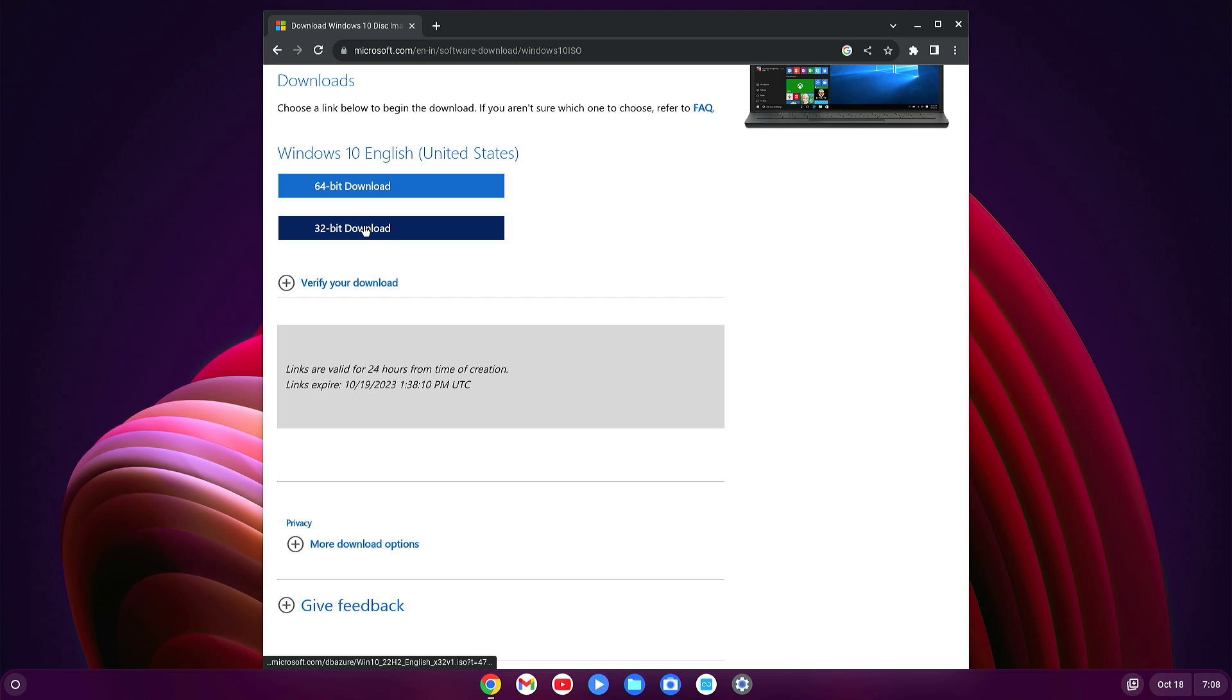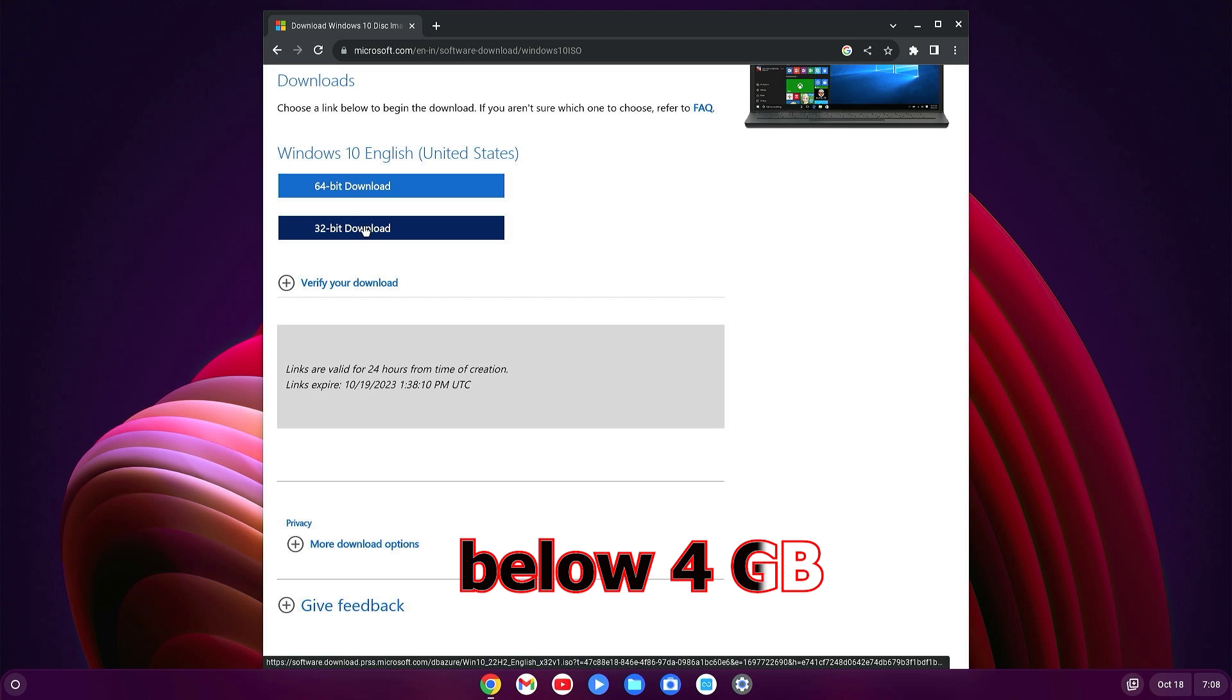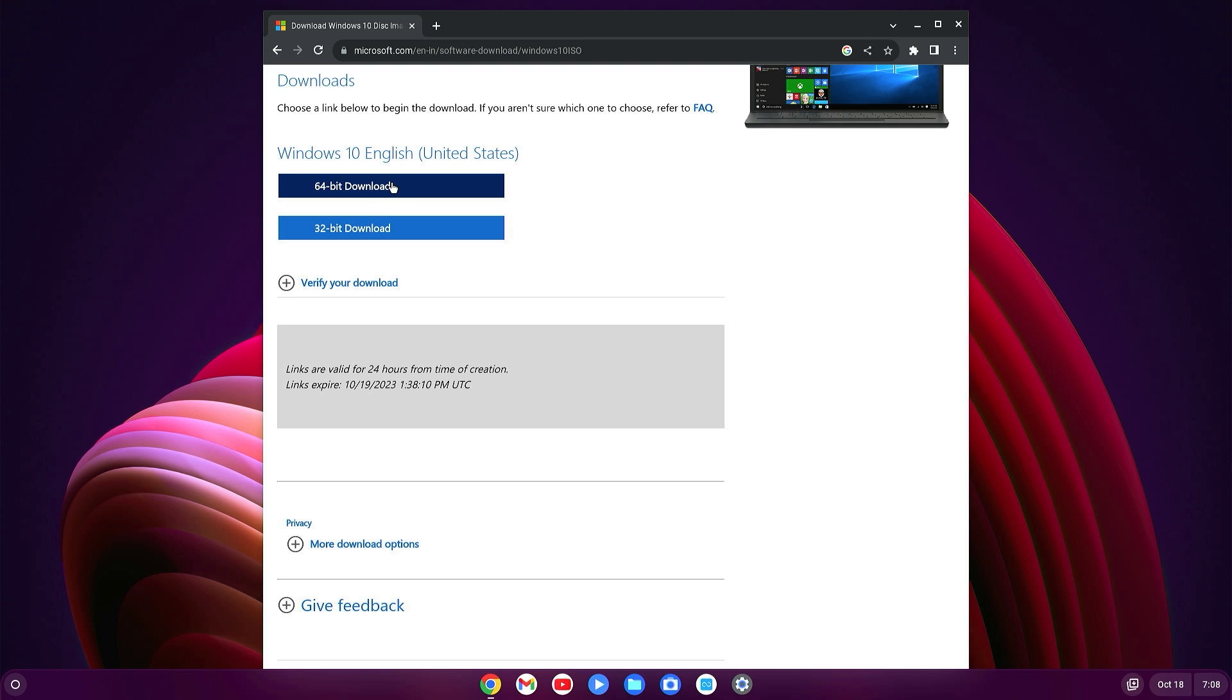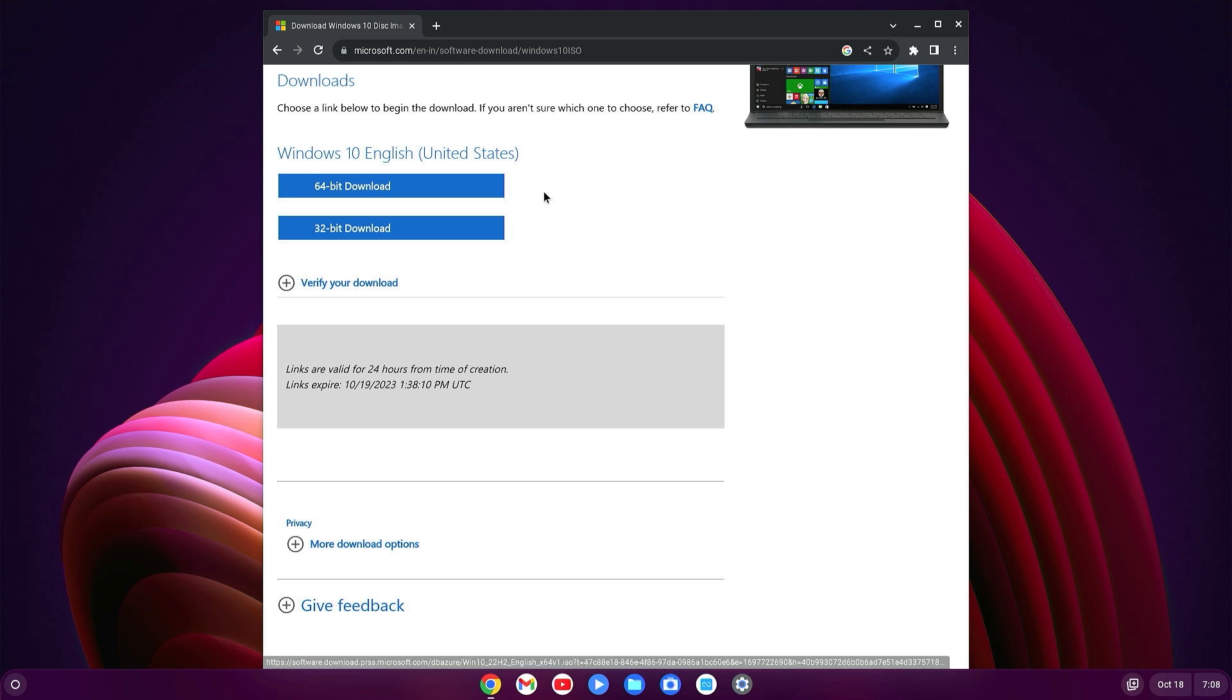Select the language, then confirm, and select whatever you want to download. If your computer has below 4GB RAM, then download 32-bit. If your computer has above 4GB RAM, then download 64-bit. Whenever you click on 32-bit or 64-bit section, the download will be automatically started.